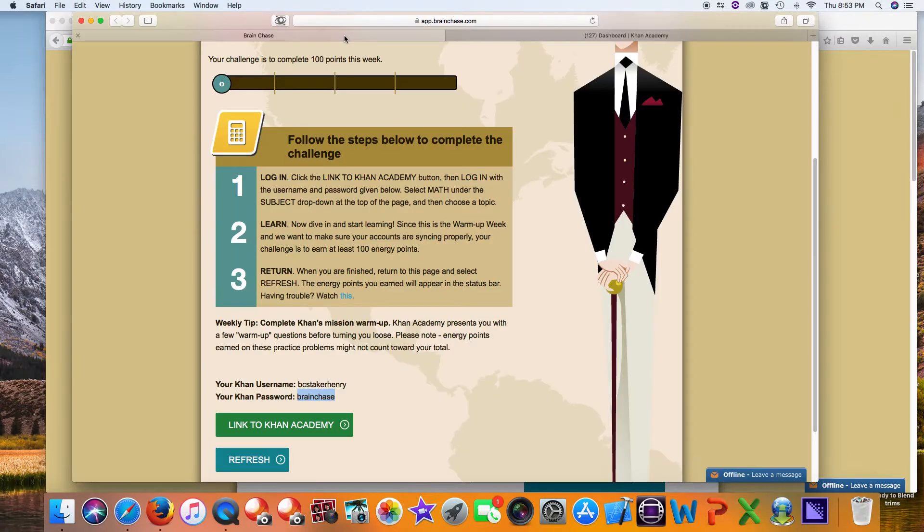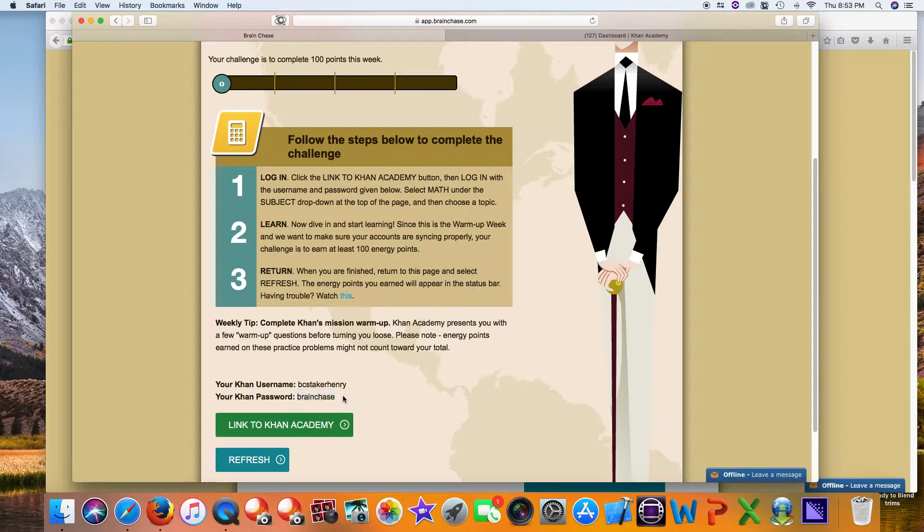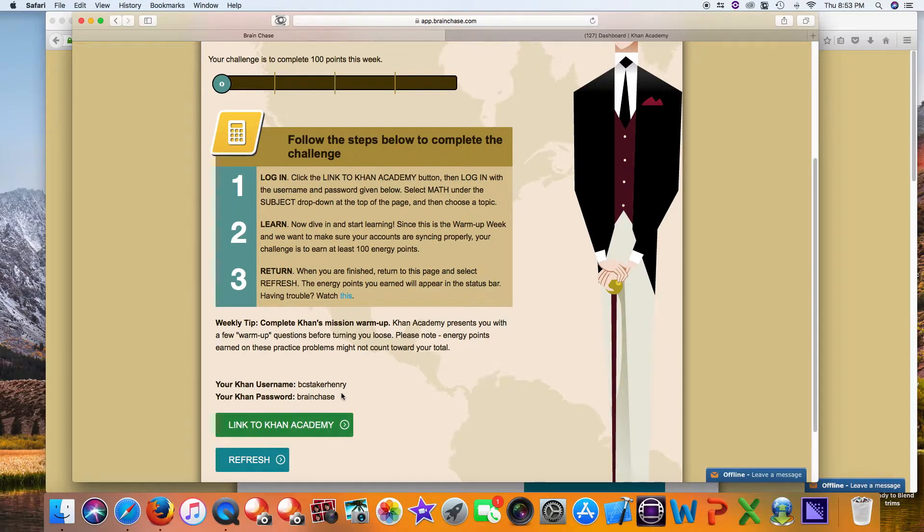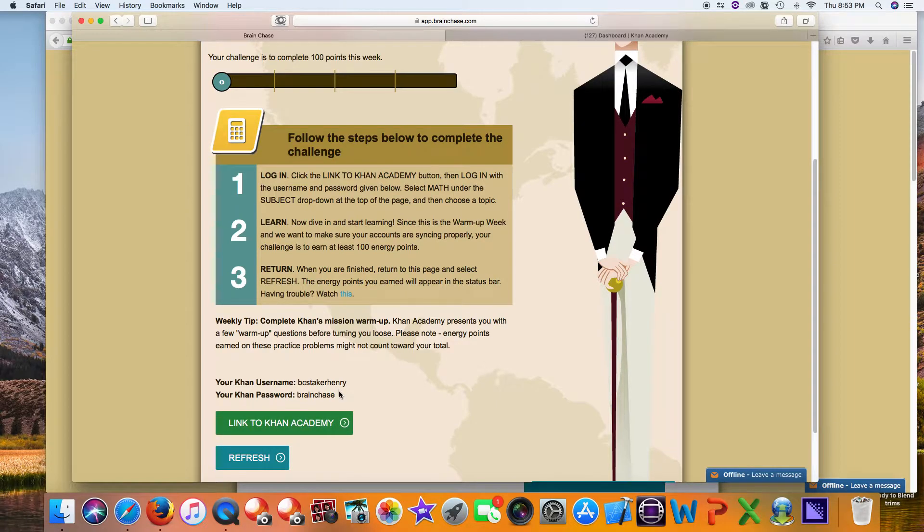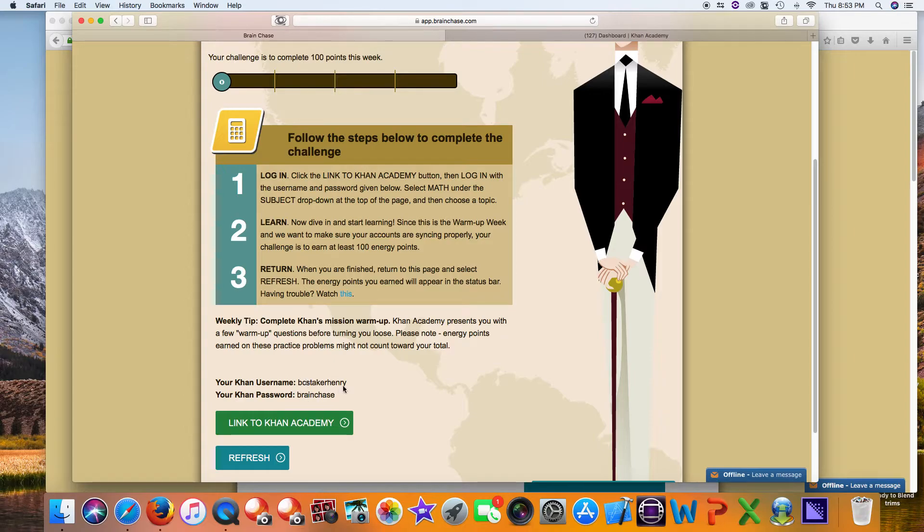Now, if you have your own existing Khan Academy credentials, I'll show you how to use them. It's very important that you don't just log in and start working, because your points won't sync if they don't match what's displayed here.